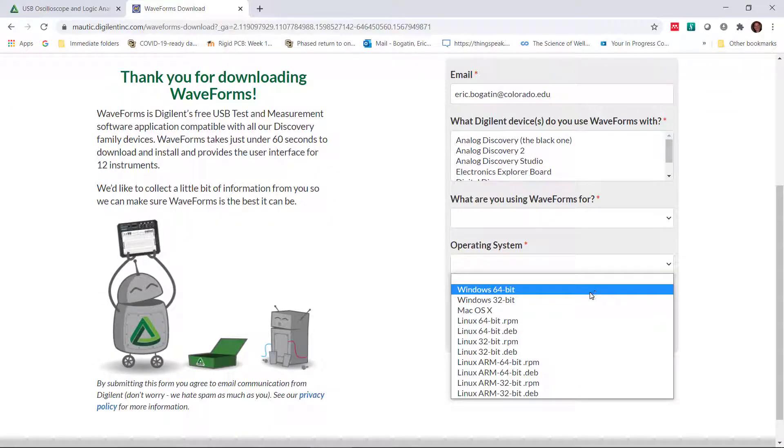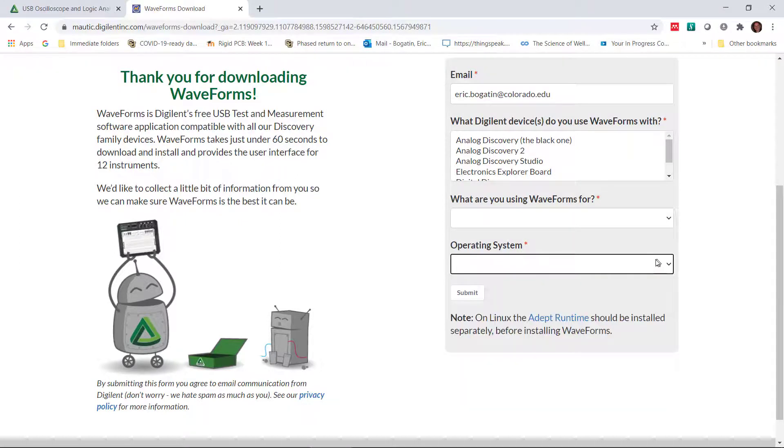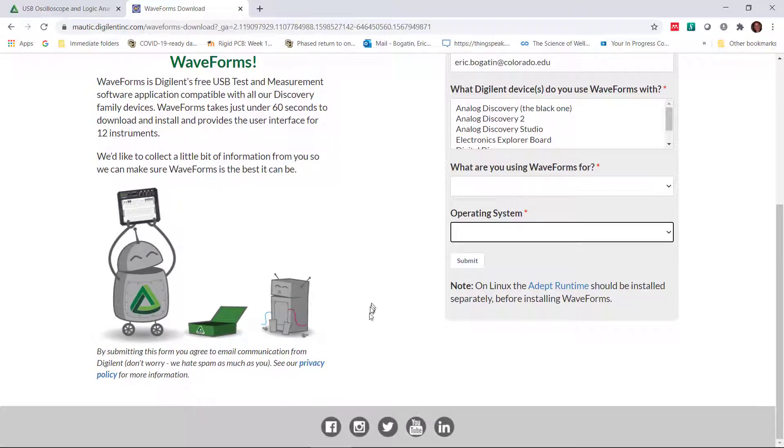My operating system happens to be 64-bit. You fill this in, you submit it, and then you'll be able to download the waveforms software. And when you download it, the next step, of course, is installing it.